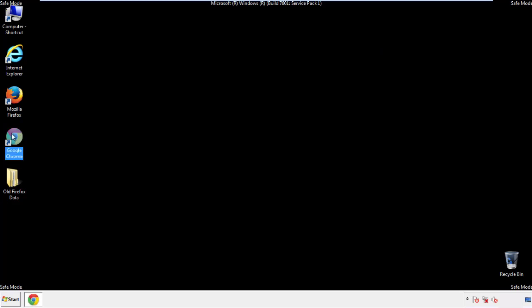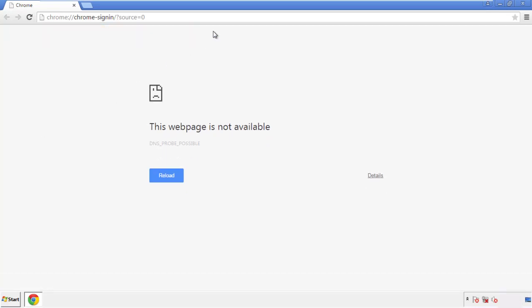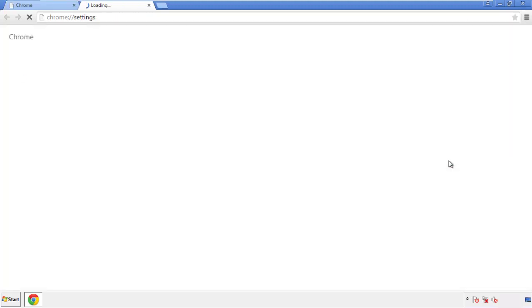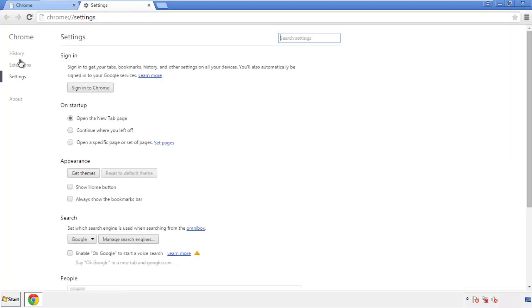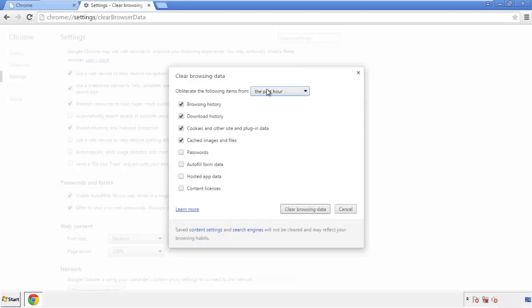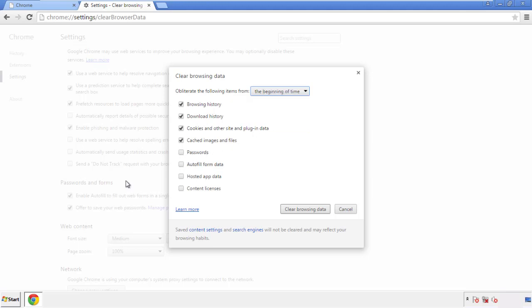Now for Chrome. Open the application, doesn't matter from where. Under the menu button, click on Settings, then History and Clear Browser Data. If you don't want to delete all your history and you know approximately when you caught the adware, feel free to delete to a specific period of time. Simply check all the boxes except passwords and then clear browser data.